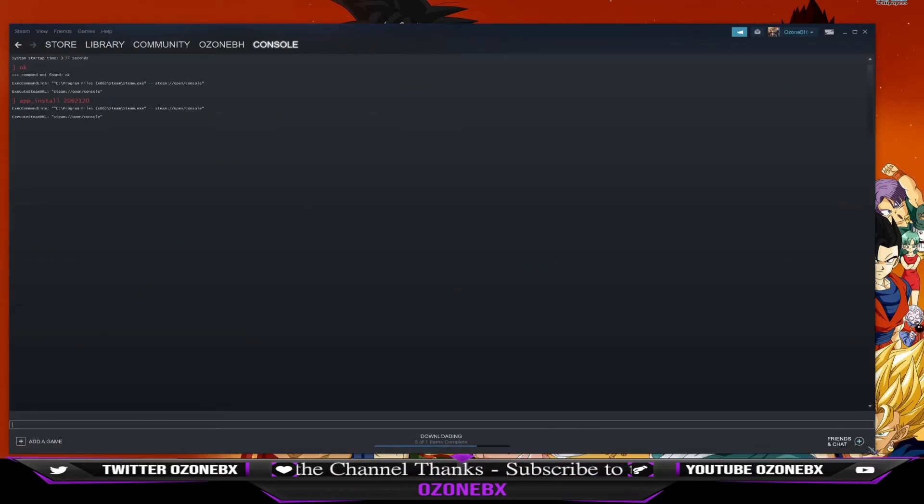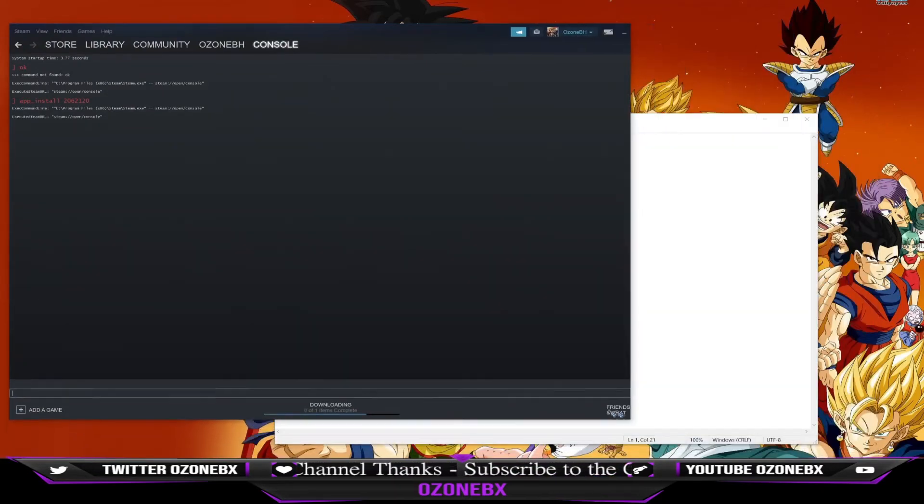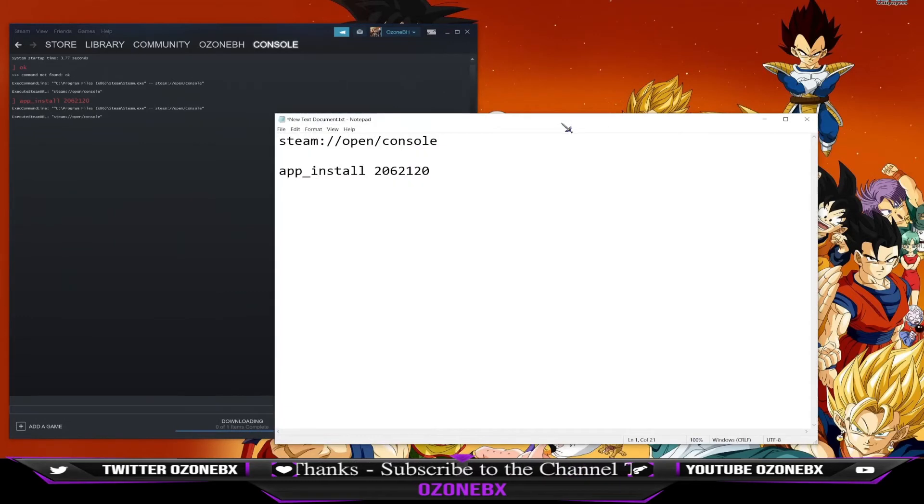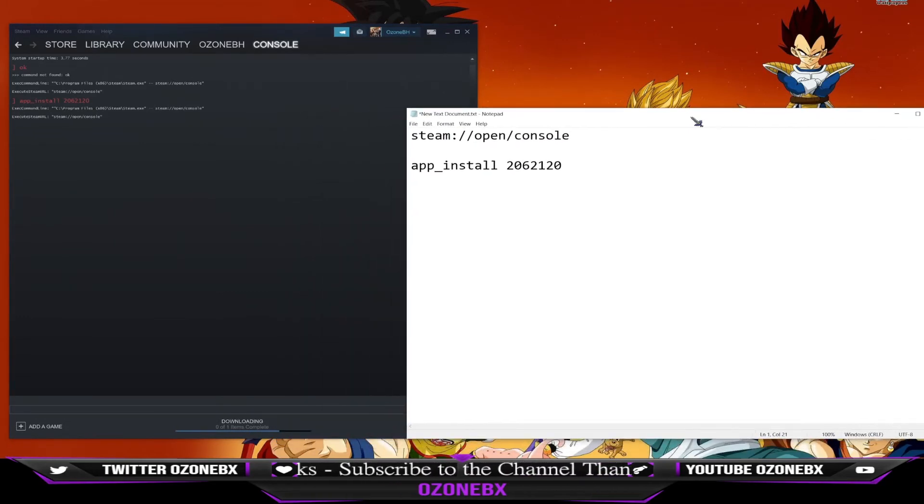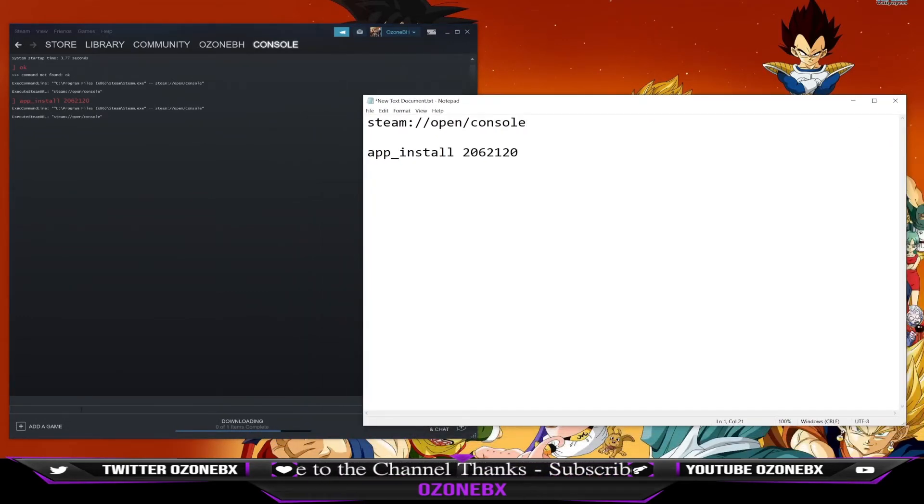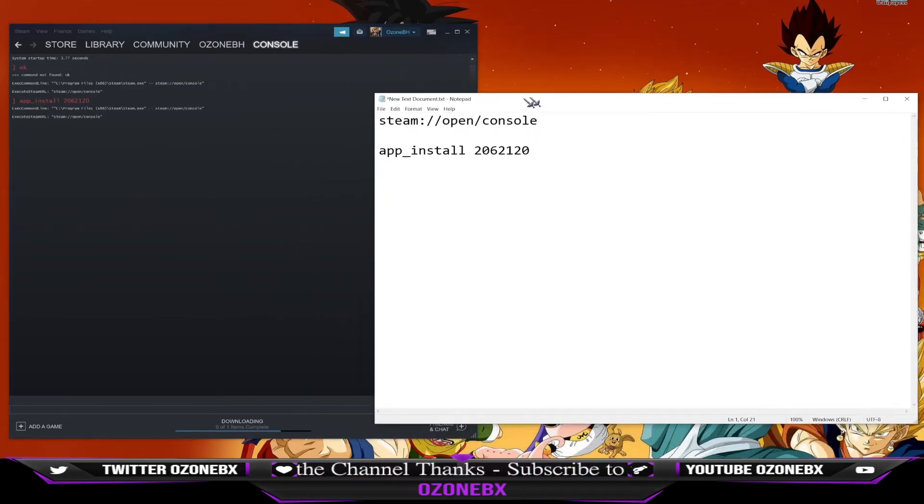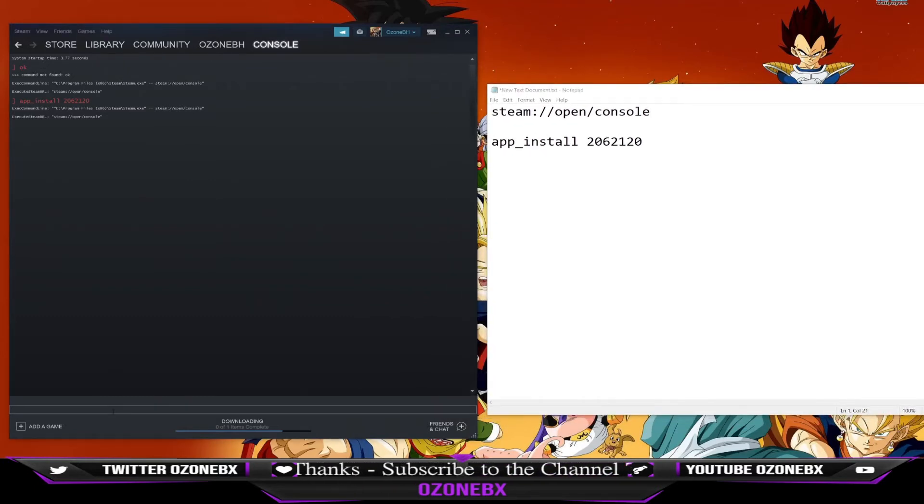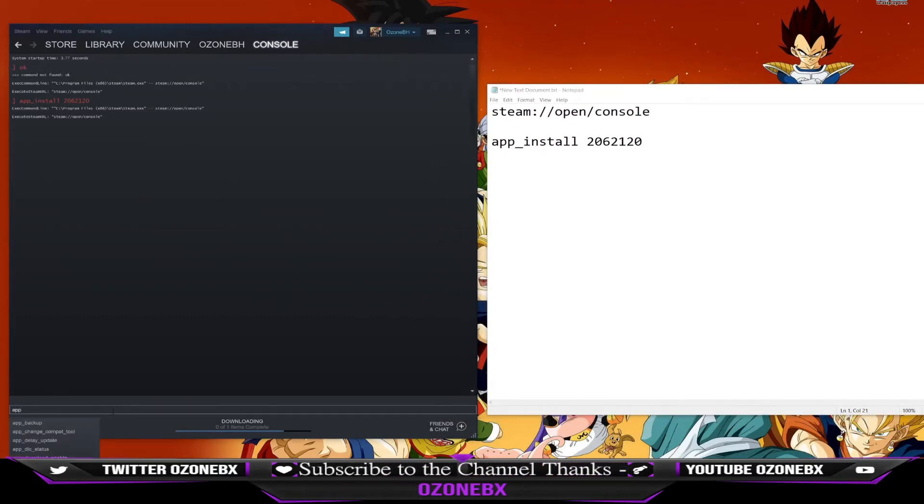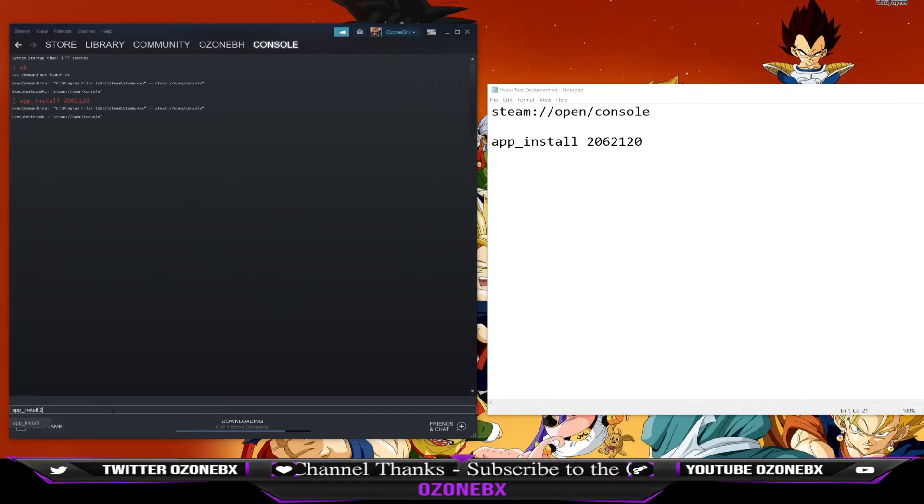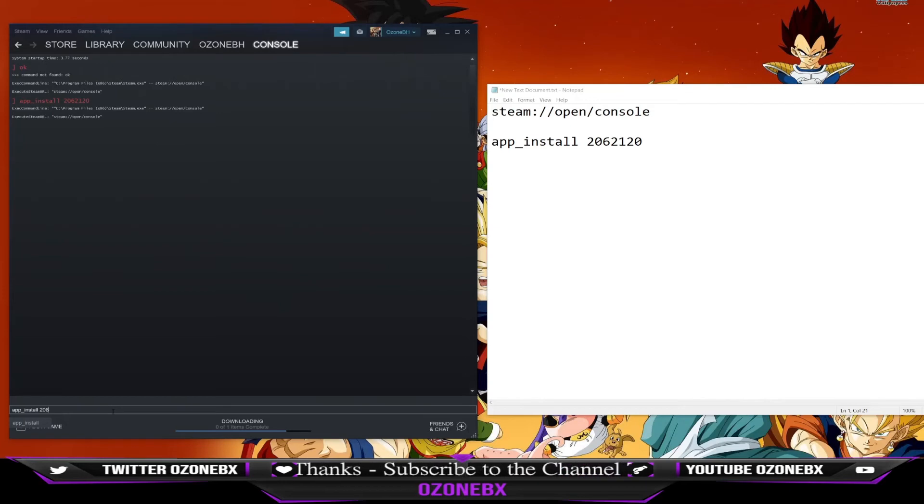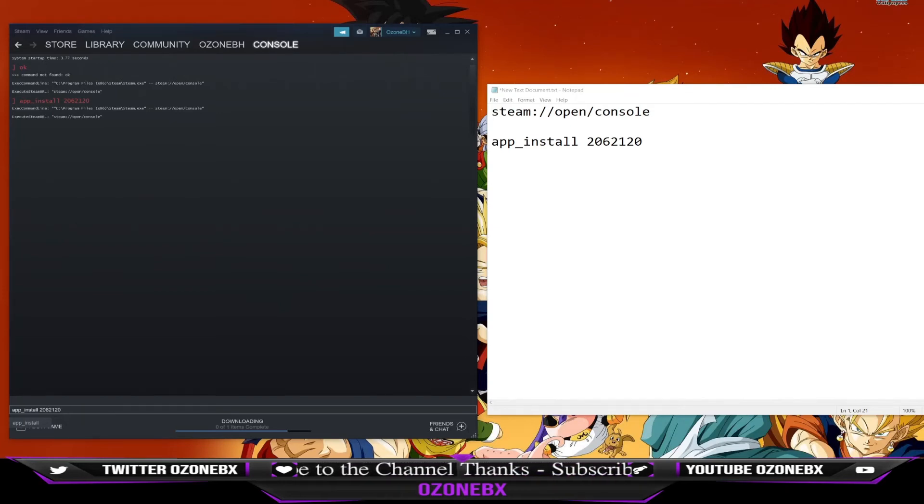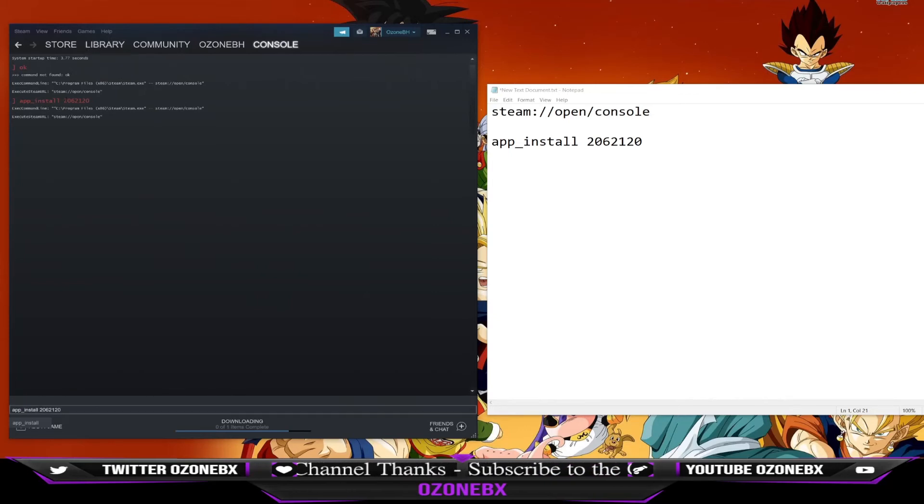To install it, down here you want to type in app underscore install space 2062120 and press Enter. After you do that, you're going to go to Library.